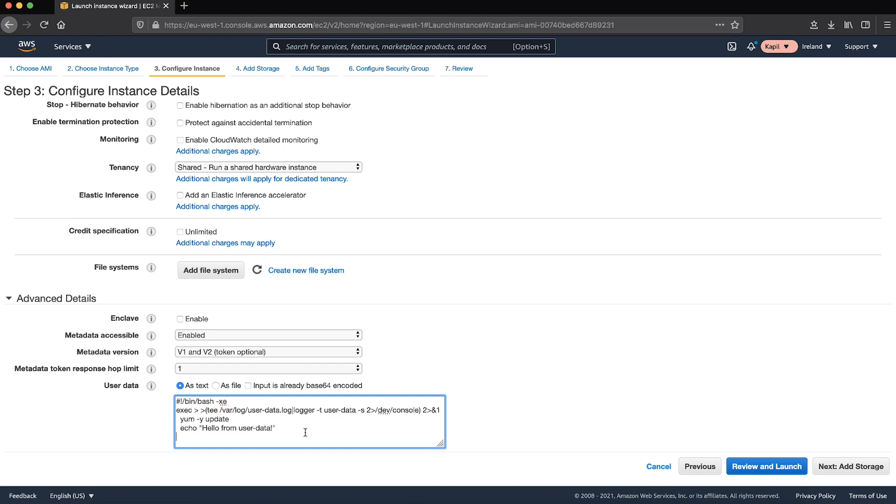We will enter the following command to redirect the user data output to the console. Here is the line that redirects the user data output.